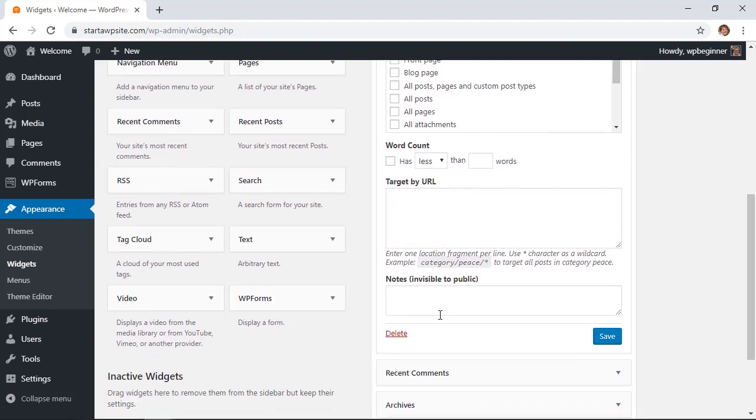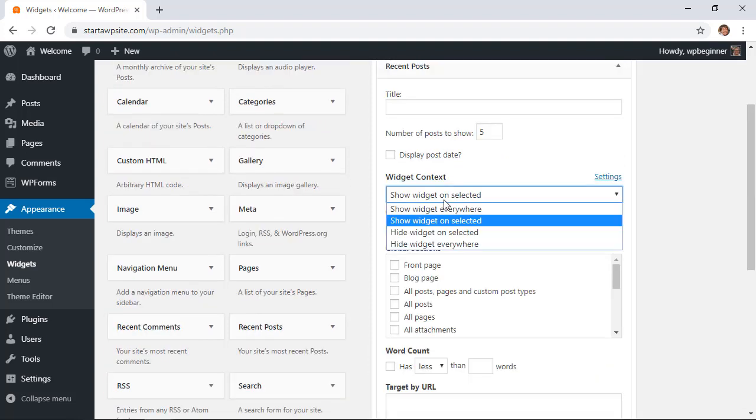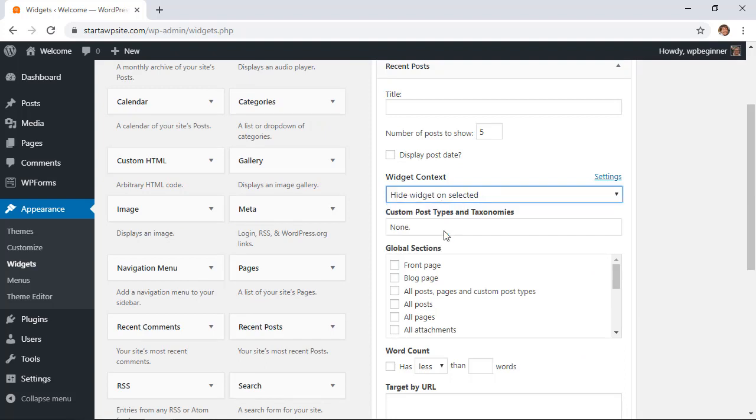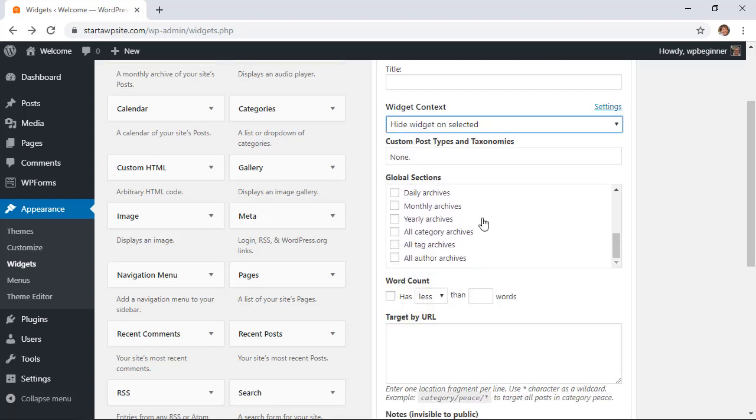Same thing, you can also choose to hide widgets specifically if they're on a particular blog post or page that you don't want this showing on. You can get really granular with the showing or hiding of your widgets on your WordPress website.